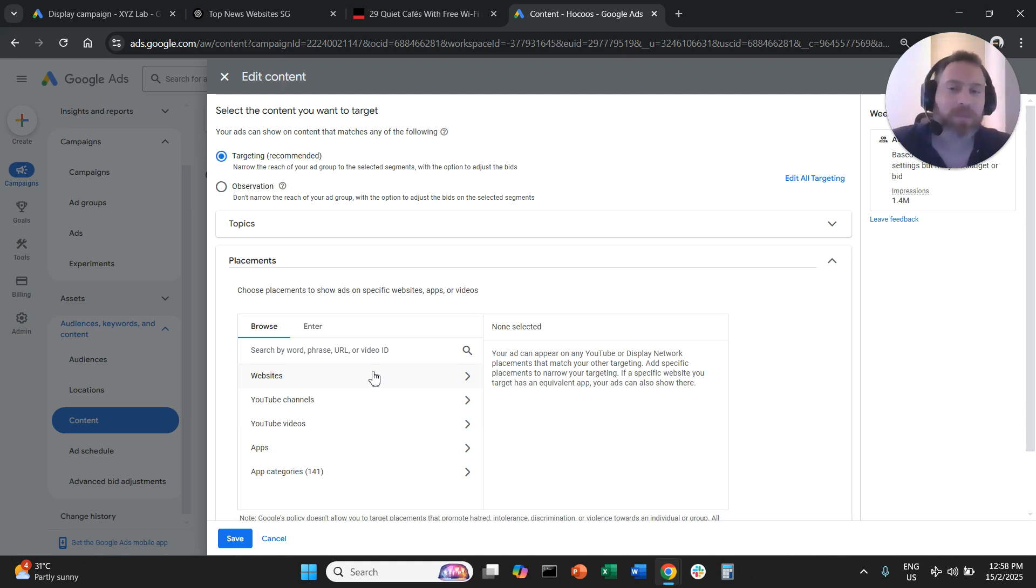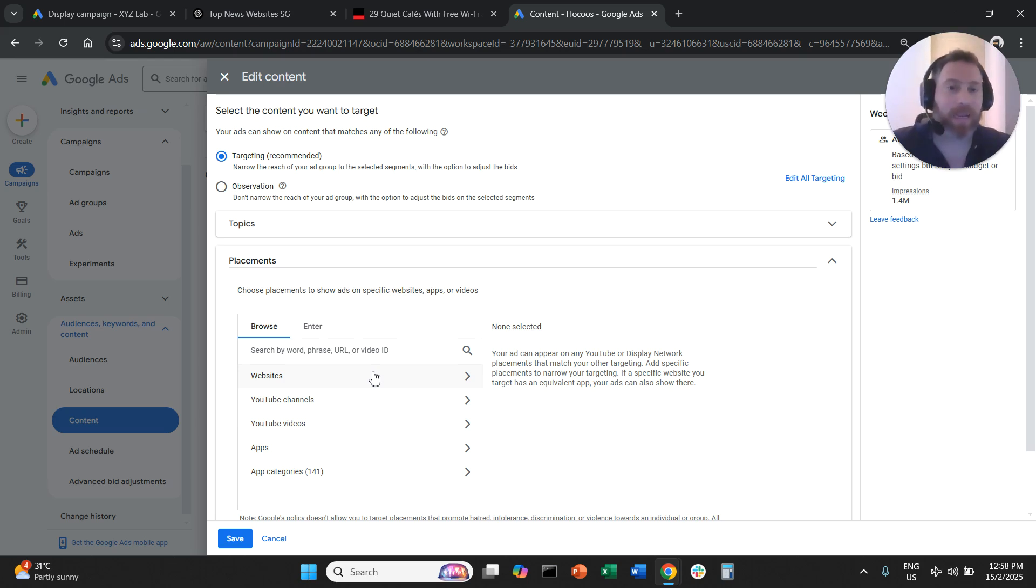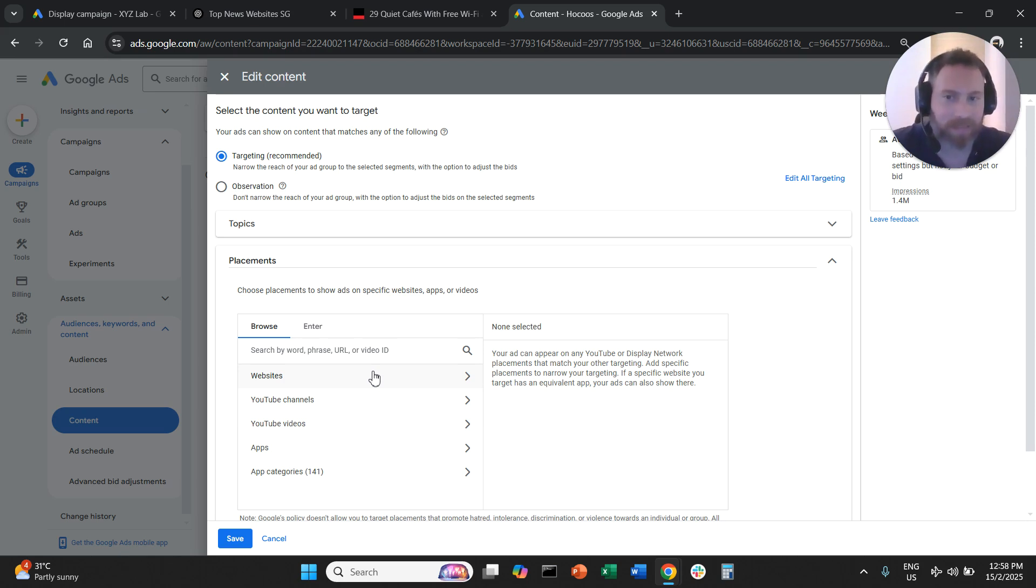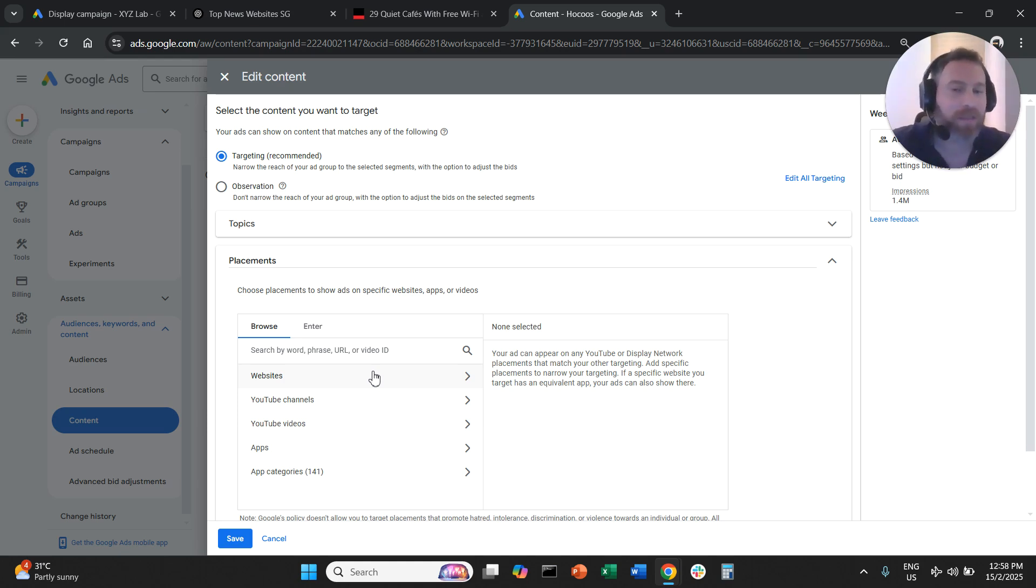So that's how you can target specific websites, how you can target placements on a display campaign. A recap of a couple of things you need to note: we can only target placements, specific websites, under traditional display campaigns. We cannot do this at this stage for Performance Max.